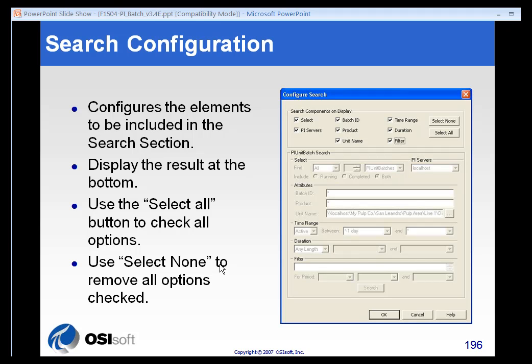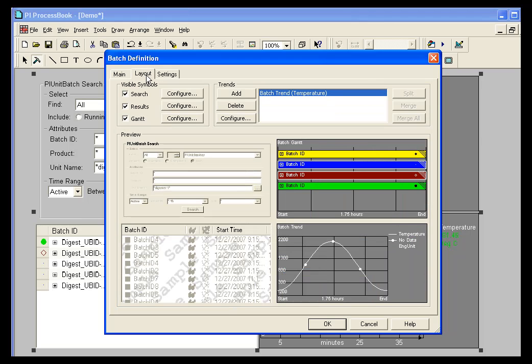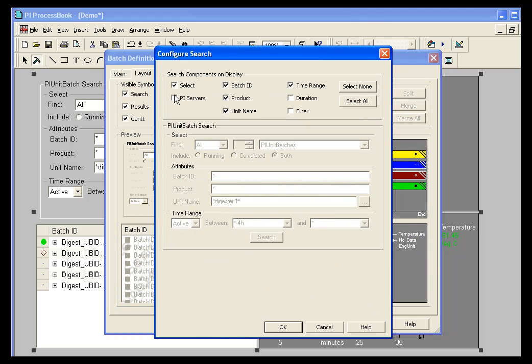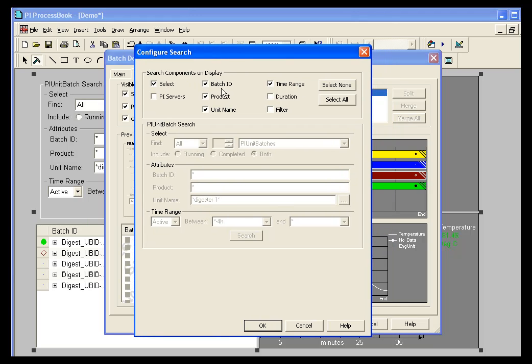The search configuration gives you a certain number of options that you can use. If we go into layout and select configuration next to search, we see that all the standard elements that we see in our search window have check marks next to them. We can alter this.